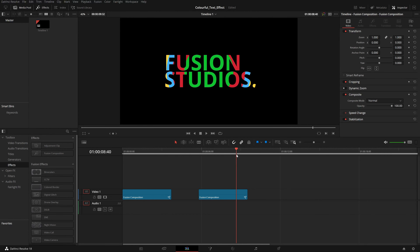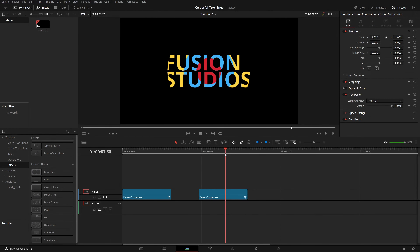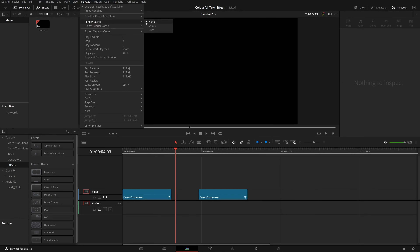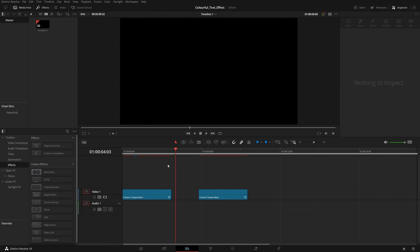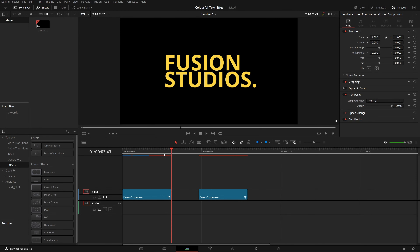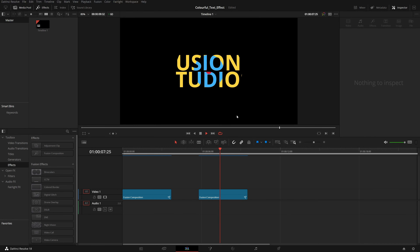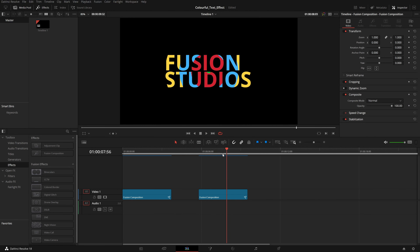And this is the circular or radial one. I'll quickly change my timer resolution from 4K to Full HD. I'll go to Playback, then Render Cache, and click on User. Now I have this red line which is turning to blue, which means it is caching and will play smoothly.